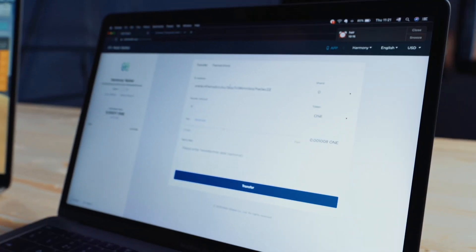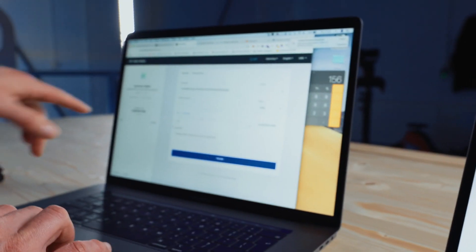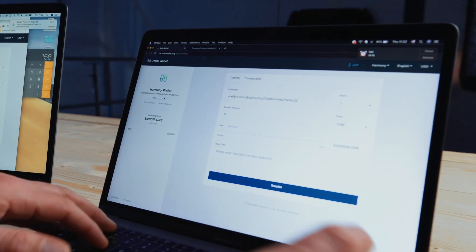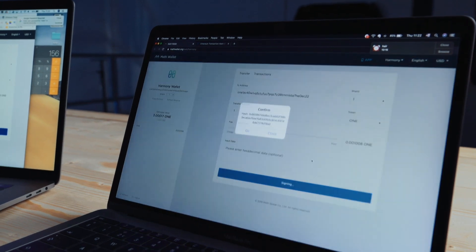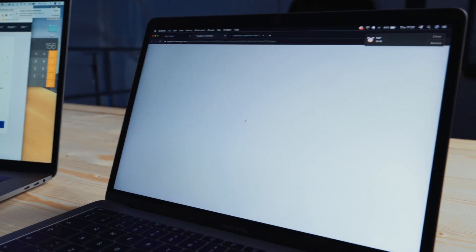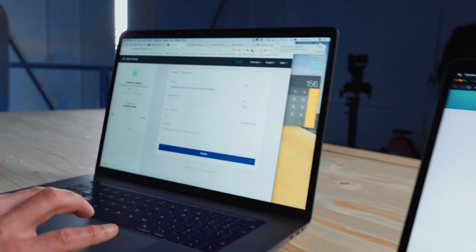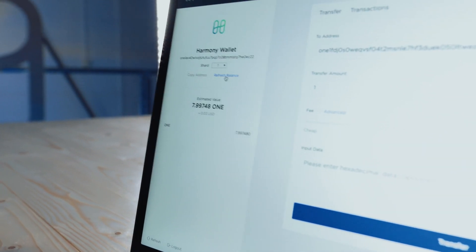Now here's the magic bit. If I want to now send this back, I want to send it to shard one. If I then check, I've got 6.99 in there. I'm going to transfer one ONE token straight away. Accept the transaction. Go. And with fast finality, if I now check and refresh my balance — 7.997481 tokens. And that is how fast fast finality actually is.